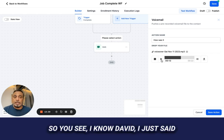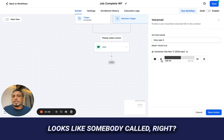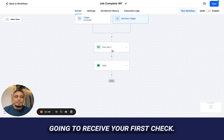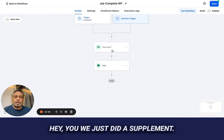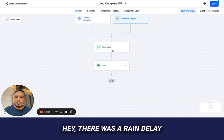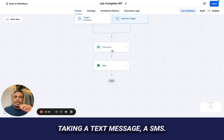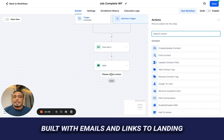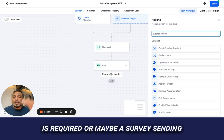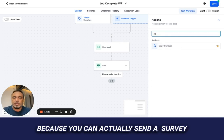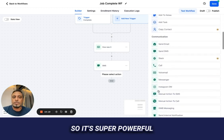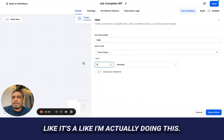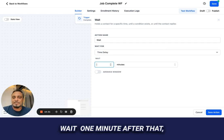When done, I've uploaded a recording — a very generic message — but it looks like somebody actually called and cared enough to reach out. Imagine leveraging that at different stages: 'Hey, you're going to receive your first check,' 'We just did a supplement,' 'There was a change order,' or 'There was a rain delay.' Doing this combination of voicemail drop and SMS is powerful. We have elaborate ones built with emails and links to landing pages, surveys — it's super powerful.